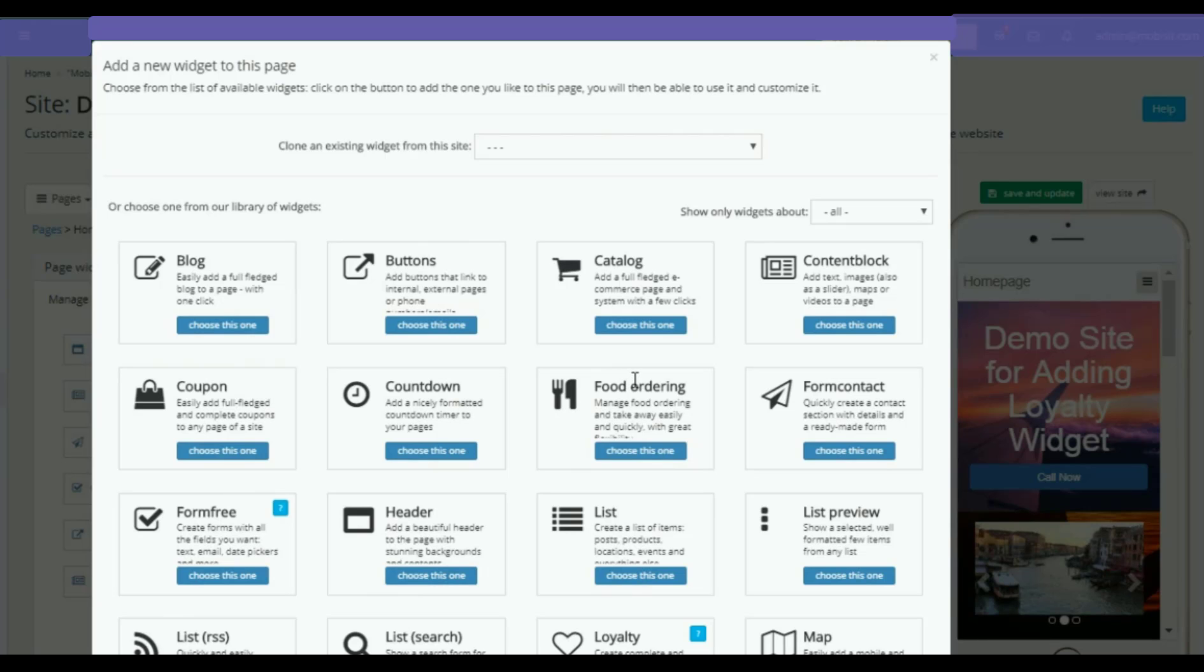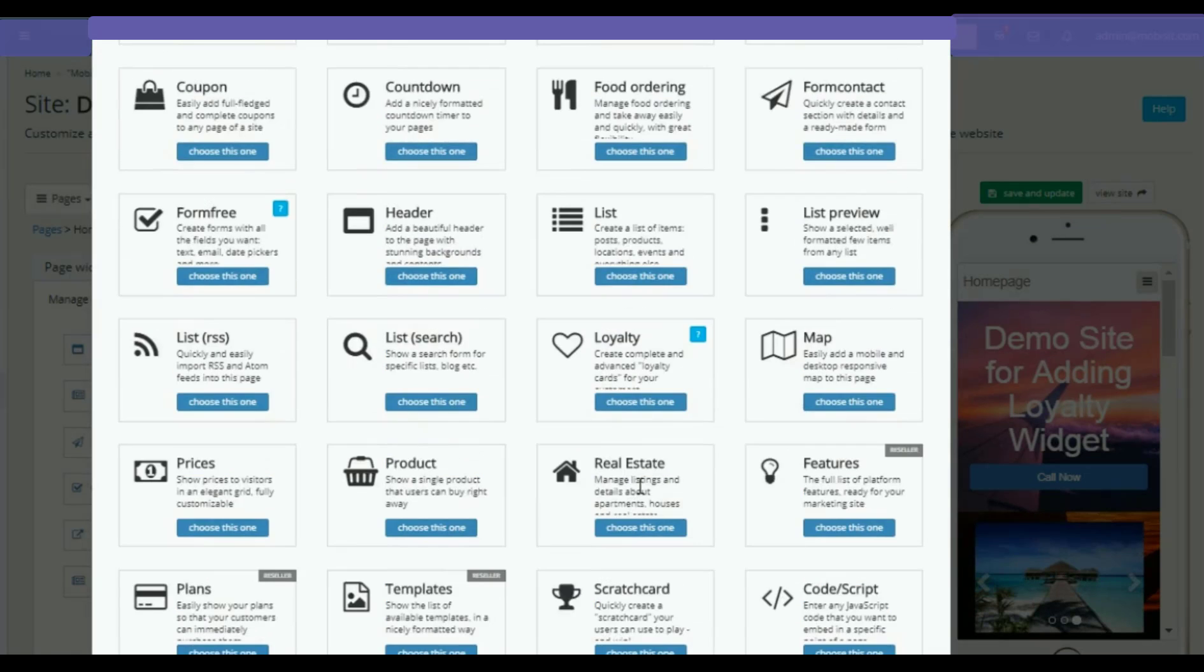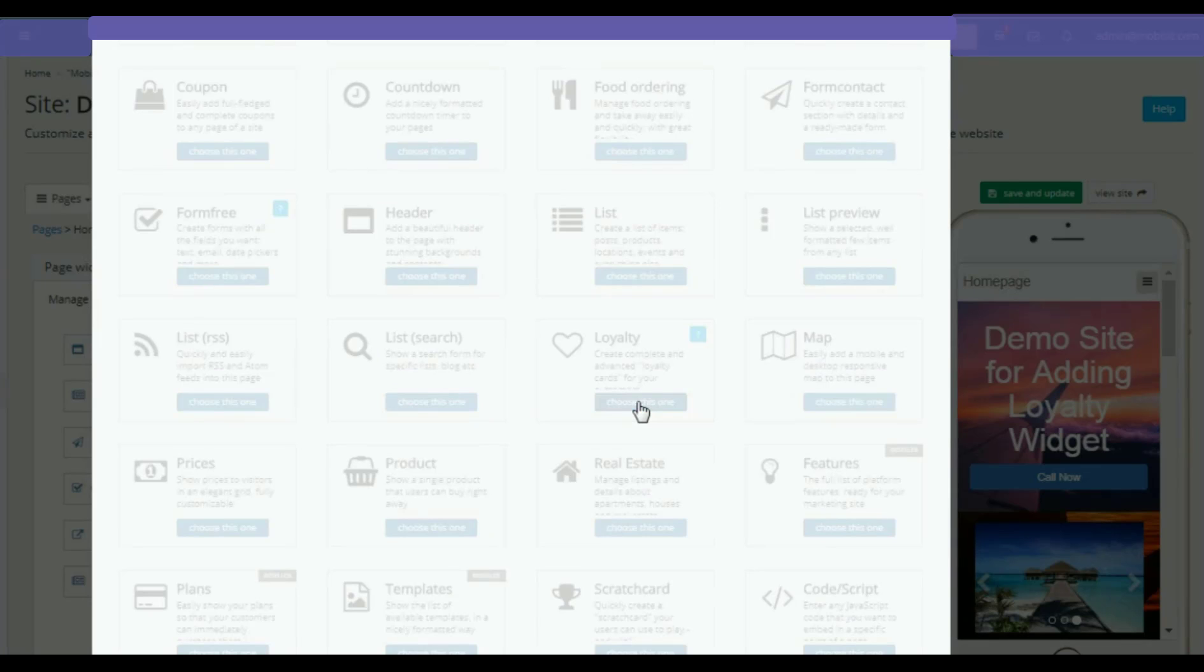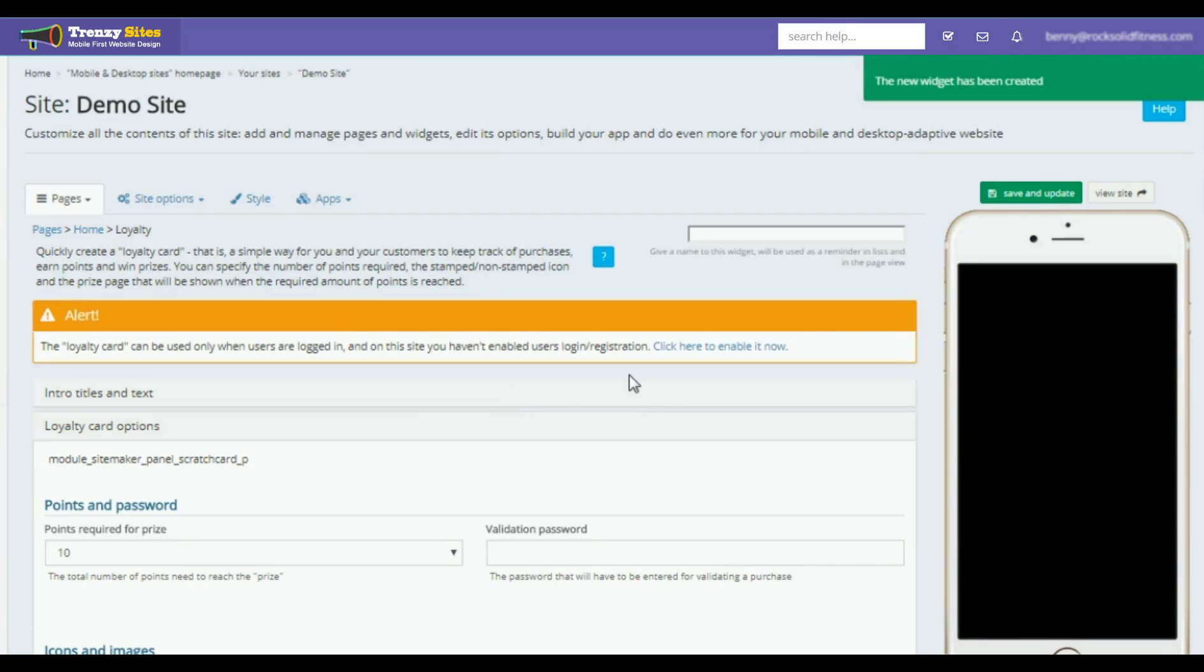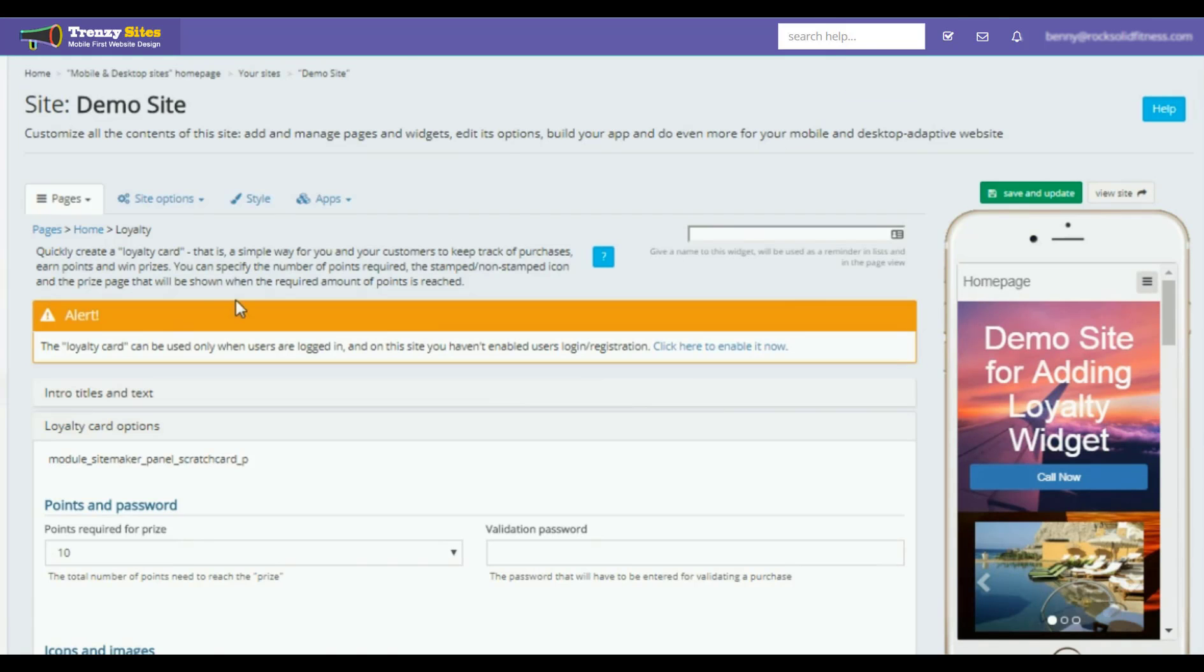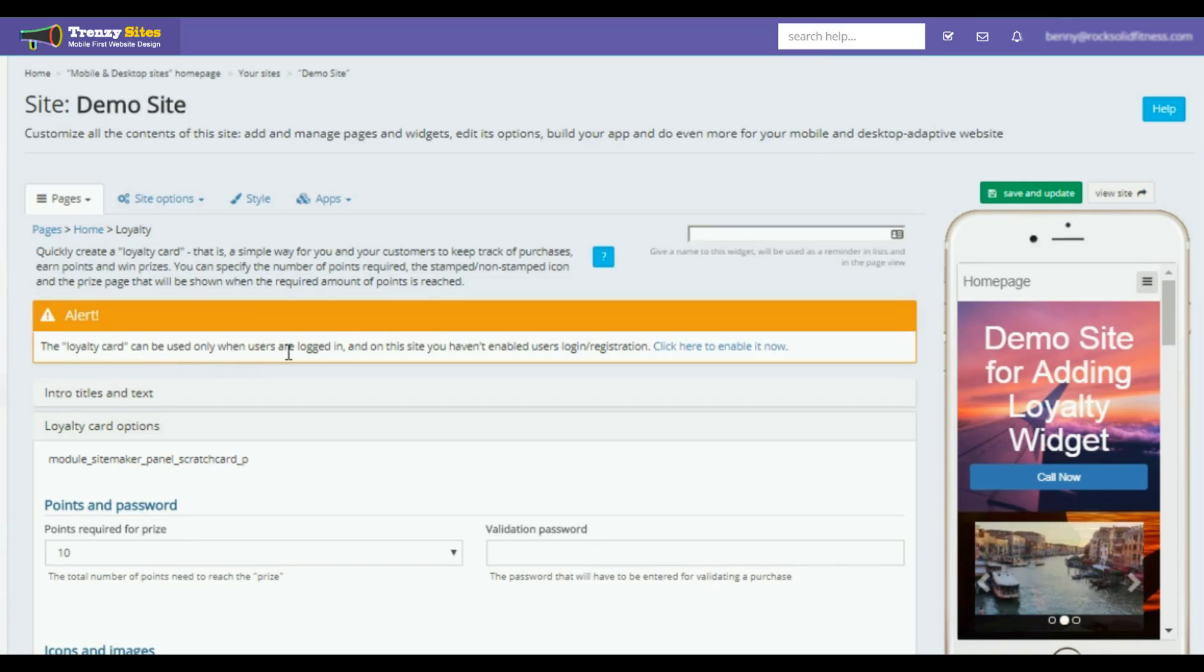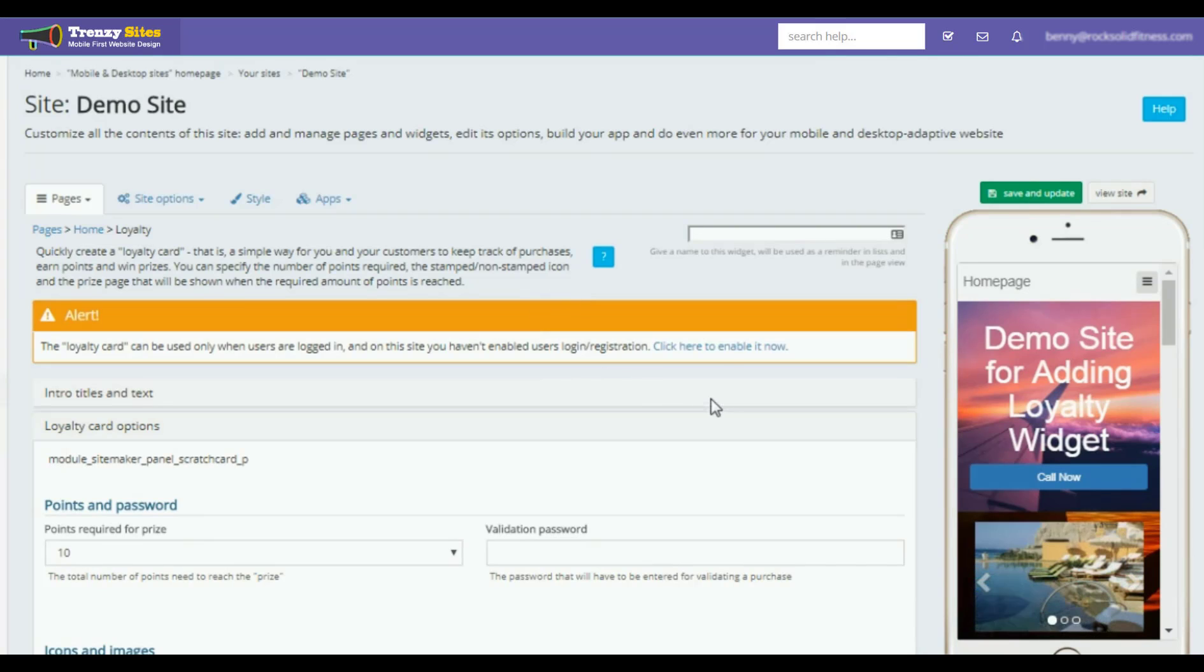With our list of widgets, we're going to look for the widget that we want to use right now. Let's look for the loyalty coupon. You're going to see the widget has been created, and you'll also see here the loyalty card can be used only when users log in. We haven't enabled that yet, so we'll enable that. First, we need to click to enable login and registration.